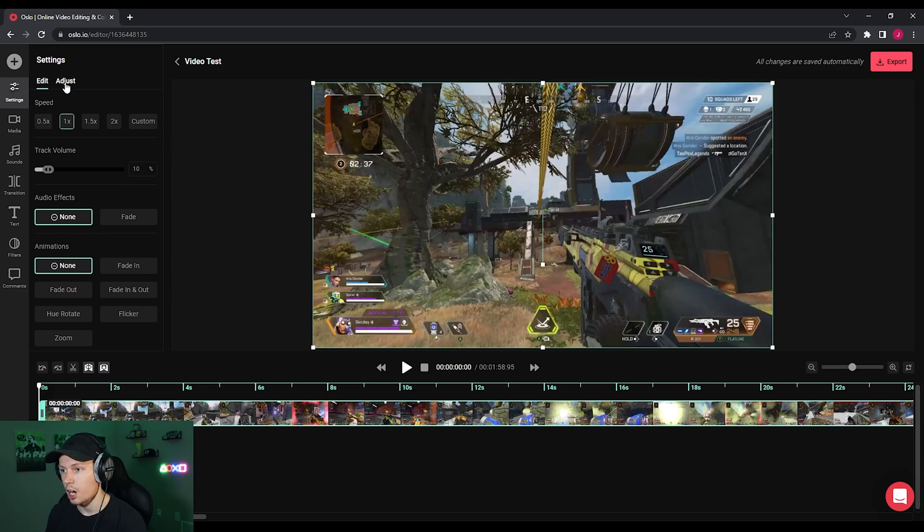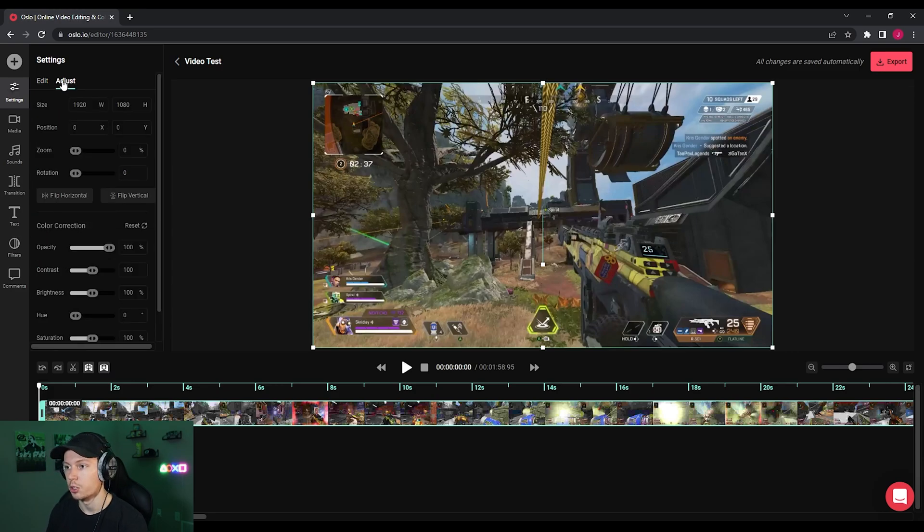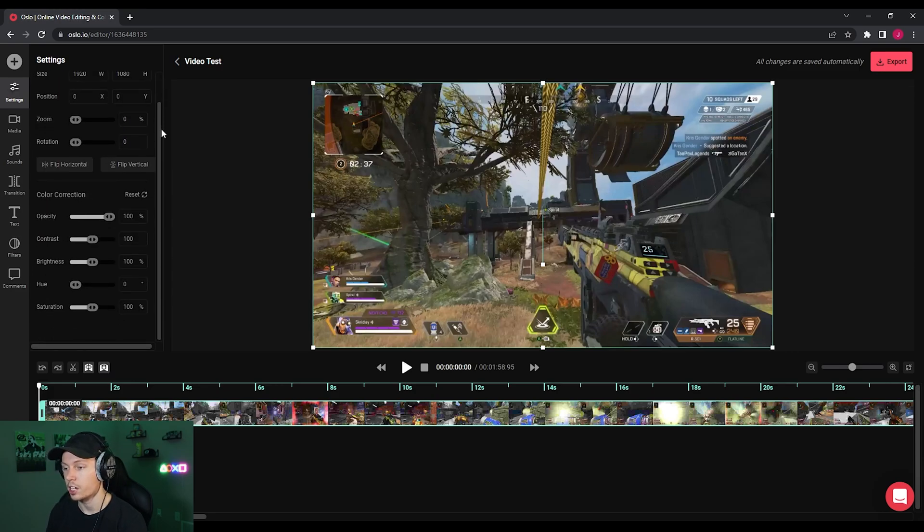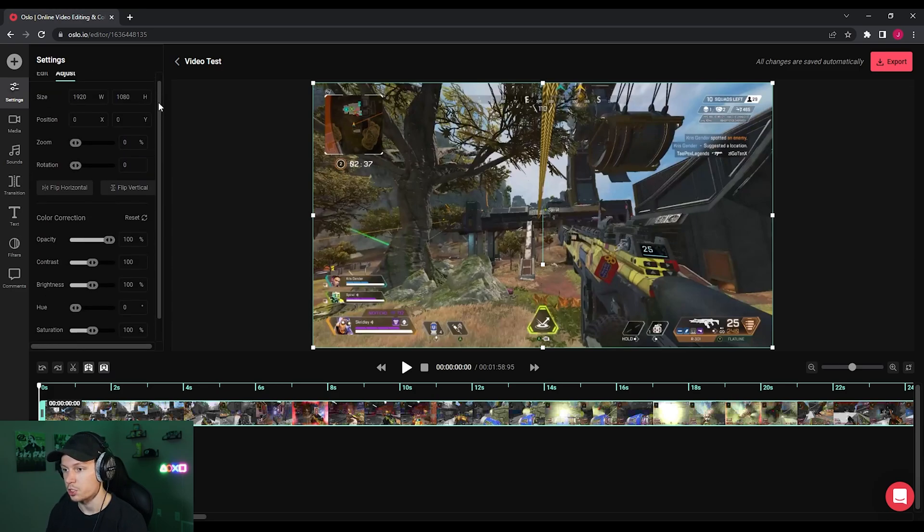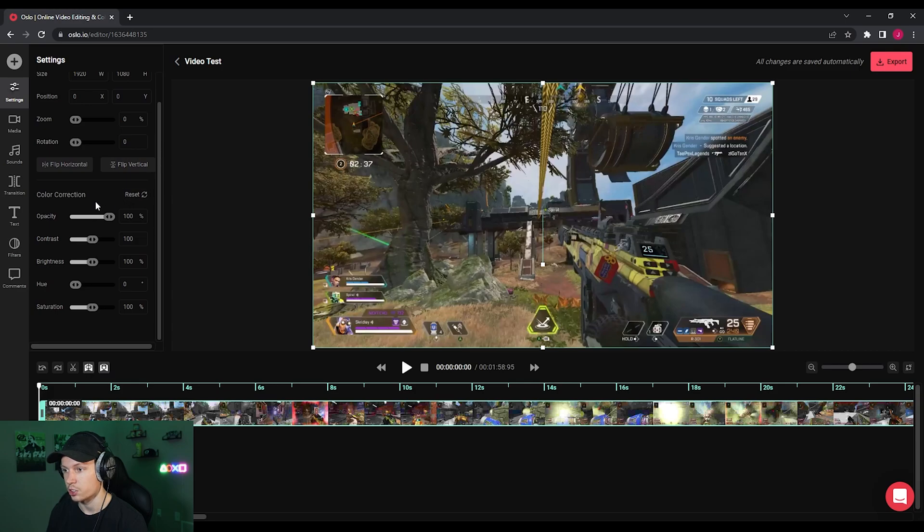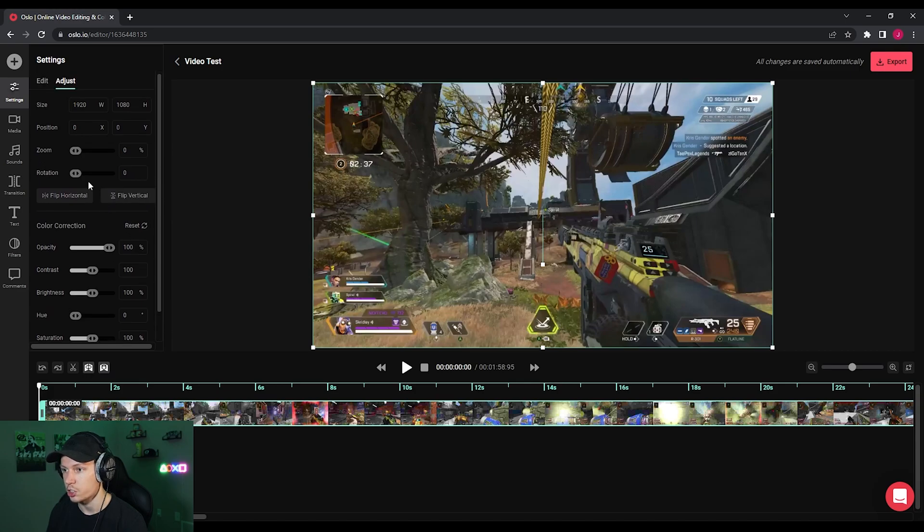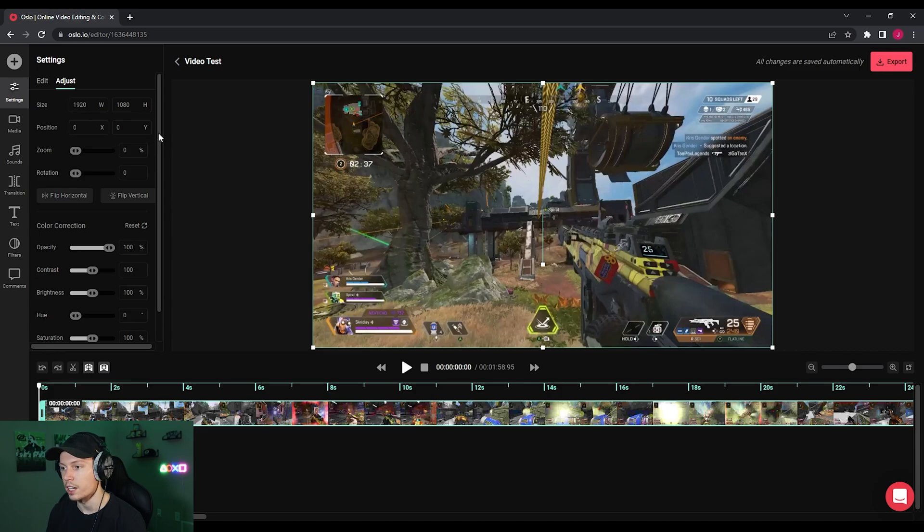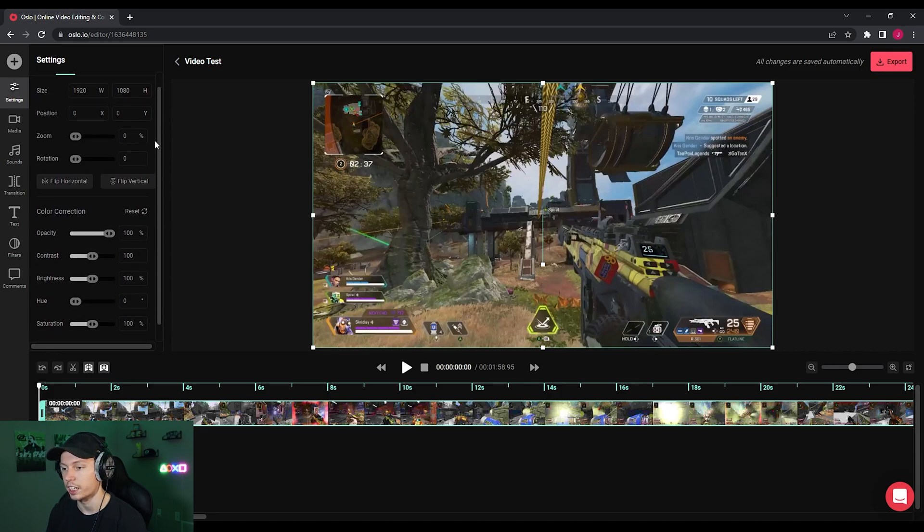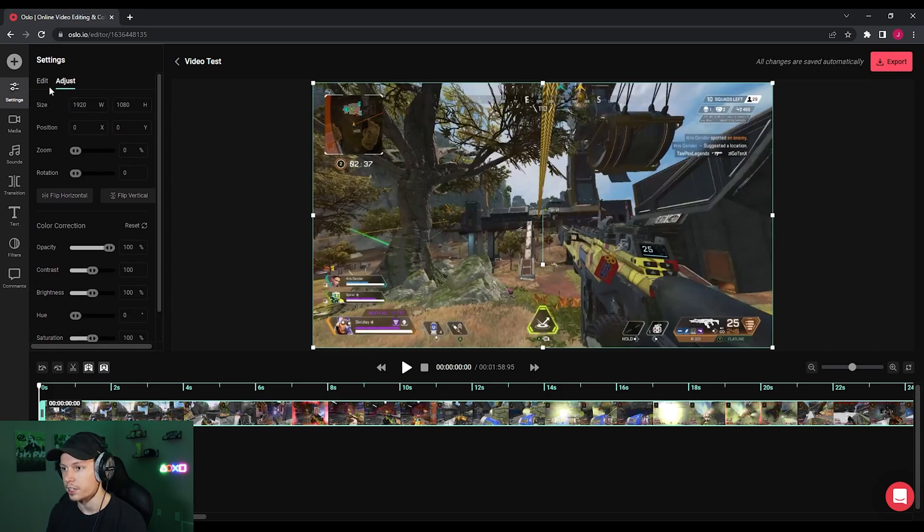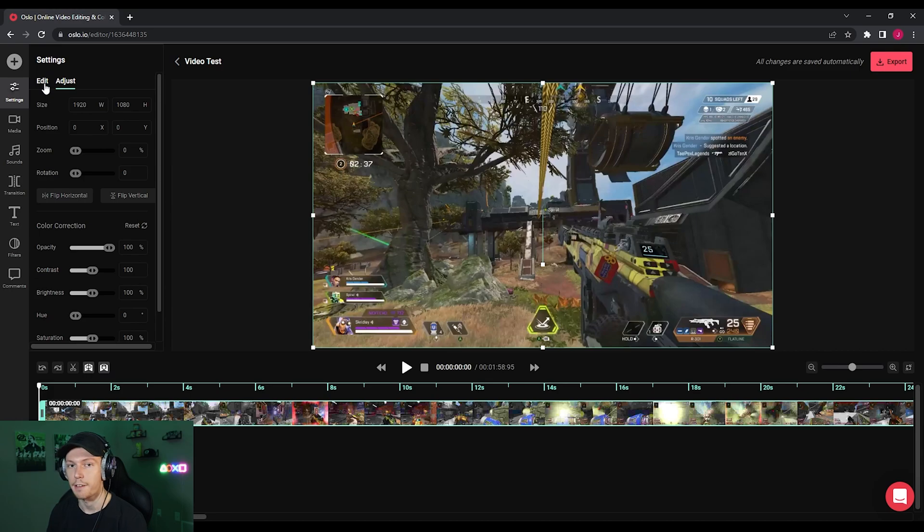Then if you want some more advanced options, you can also go over to adjust. And you actually have a lot more options here, such as adjusting the color correction, as well as size position, zoom, rotation, all of that type of more technical stuff right there. If you do need it, which is super useful and great to have.